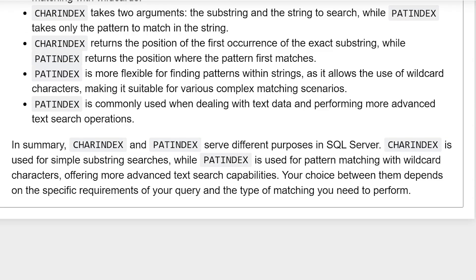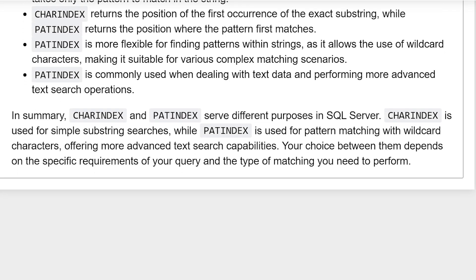PATINDEX is commonly used when dealing with text data and performing more advanced text search operations. In summary, CHARINDEX and PATINDEX have different purposes in SQL Server. CHARINDEX is used for simple substring searches while PATINDEX is used for pattern matching with wildcard characters, offering more advanced text search capabilities. Your choice between them depends on the specific requirements of your query and the type of matching you need to perform.